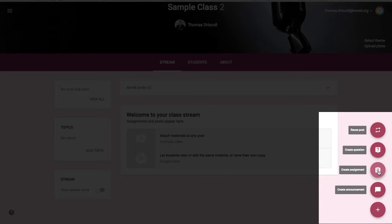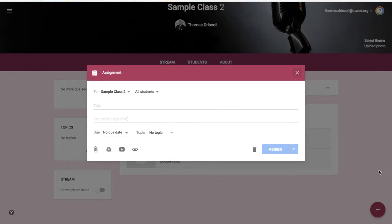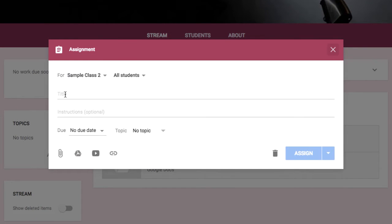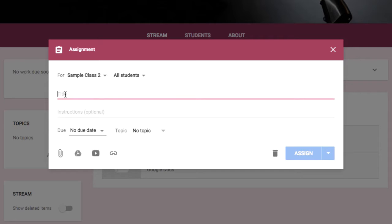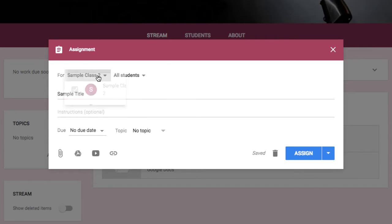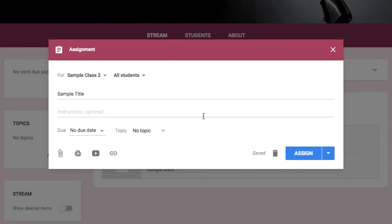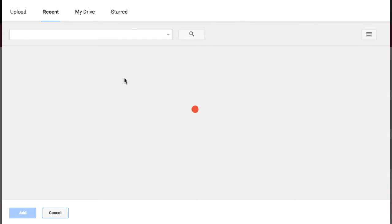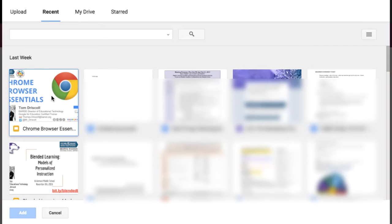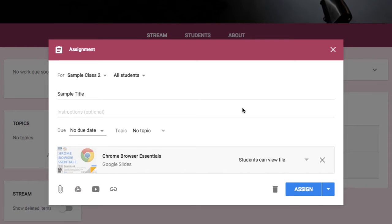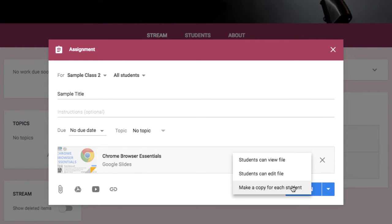Okay, the next feature we'll take a look at is how to create an assignment. So once you create an assignment, the difference here is that this is where you want students to actually submit some type of resource to you. So we'll give it a sample title here. The same idea where you can assign it to multiple classes if you'd like to. But a nice feature here is that you can also add in resources from your Drive, and if it is the right type of resource, if it's a Google Doc, Slides, Sheets, or Drawings, you can actually make a copy for each student.